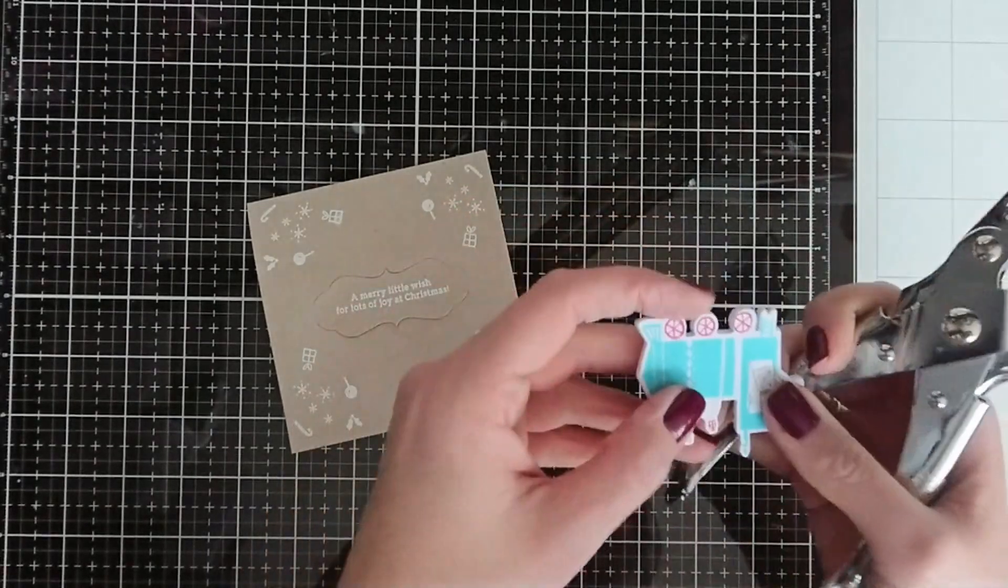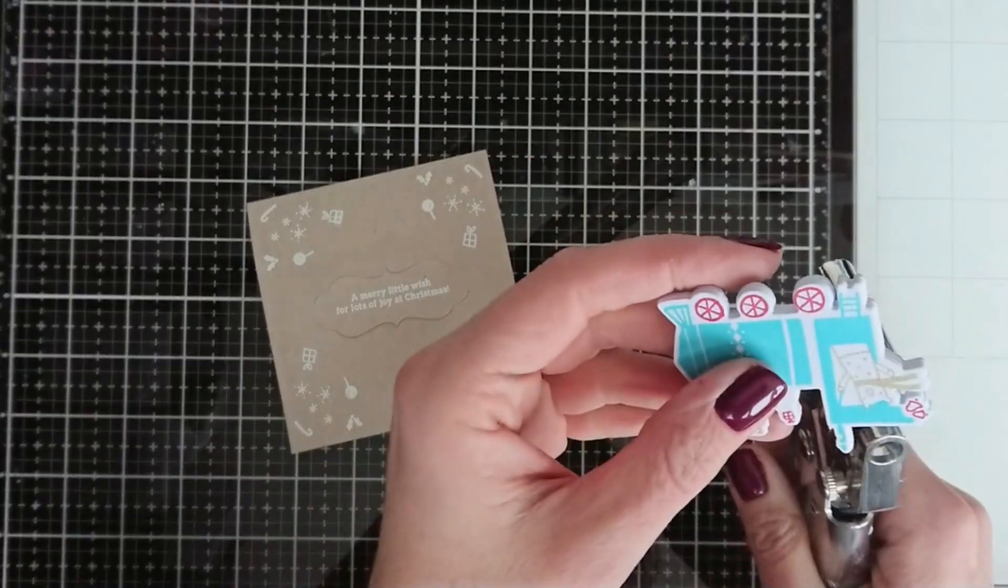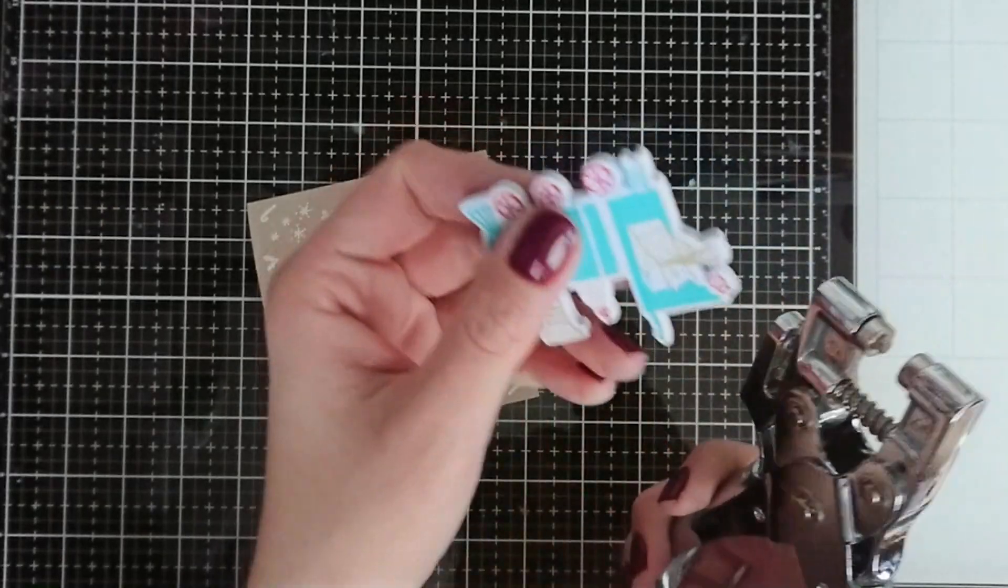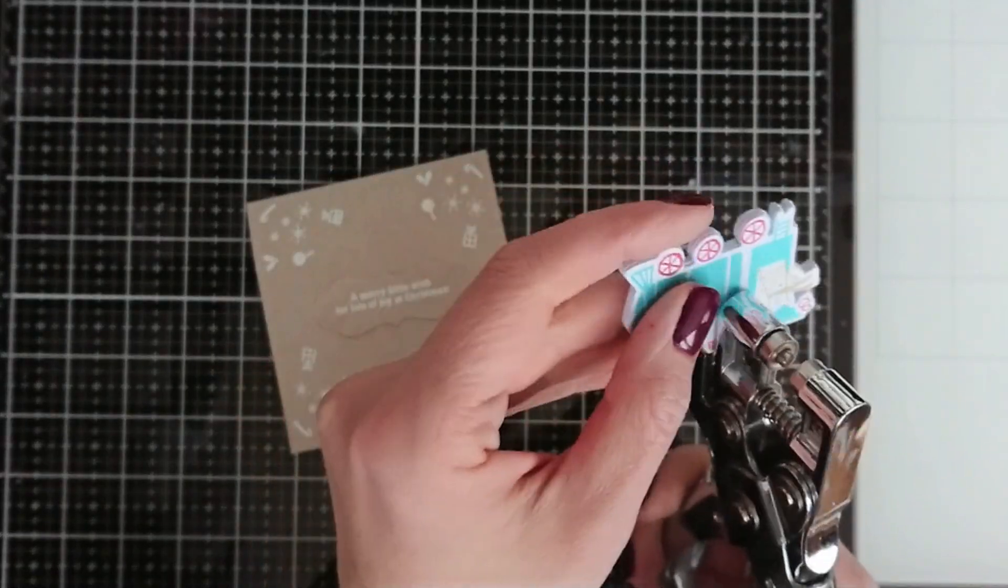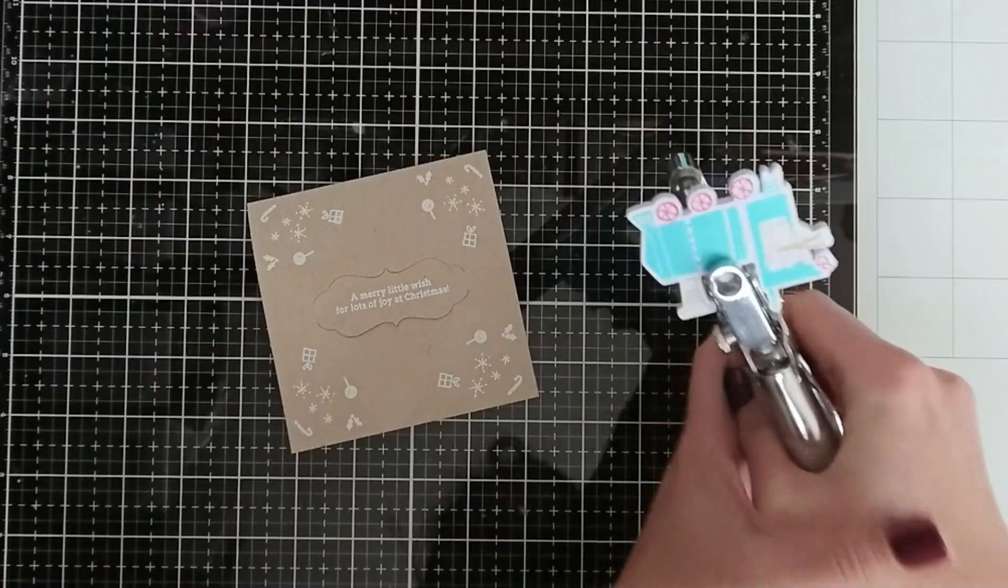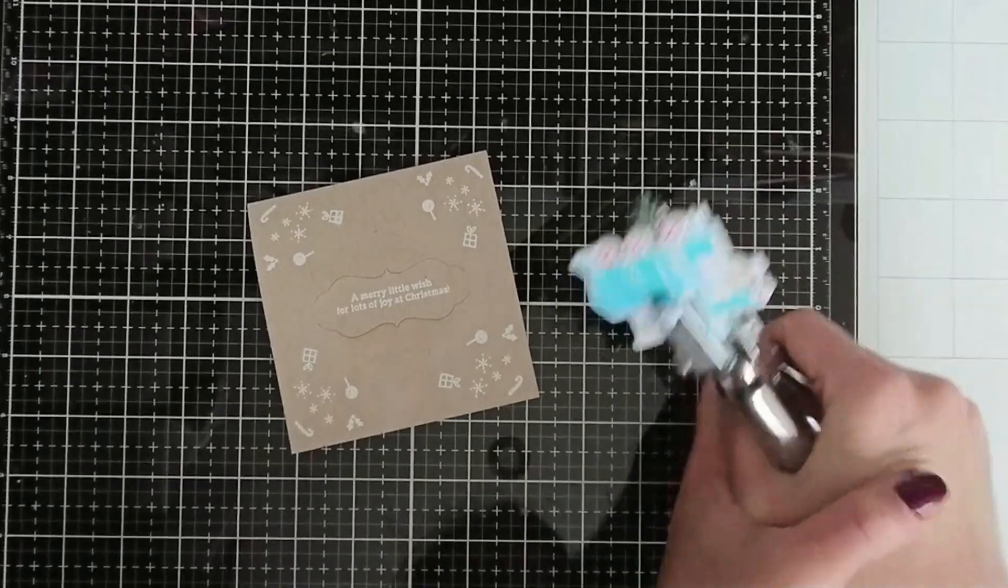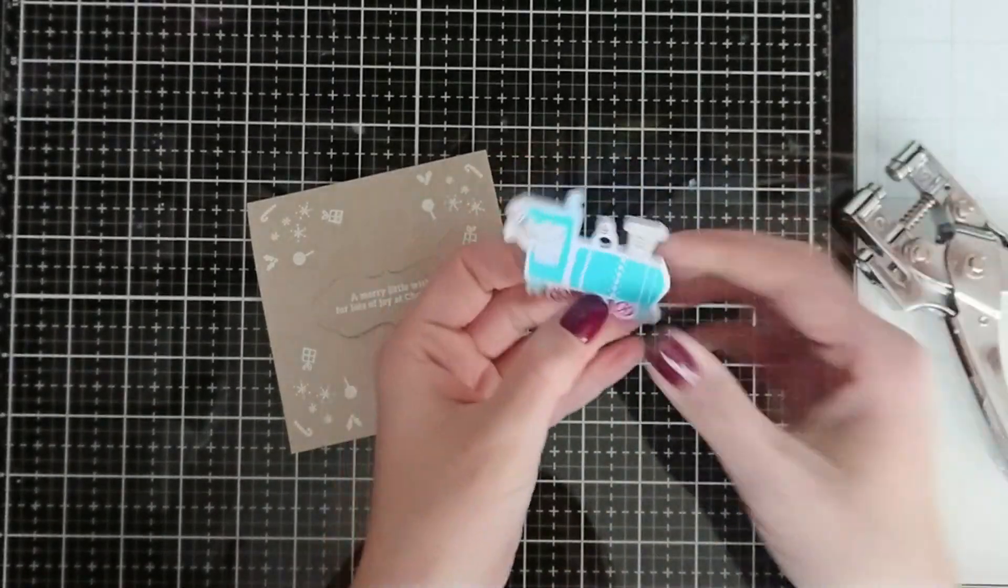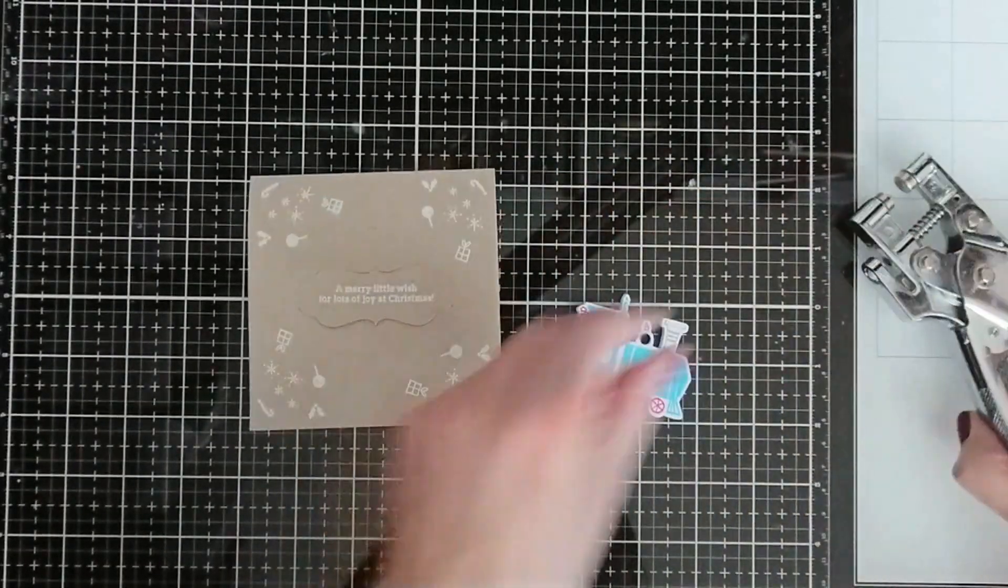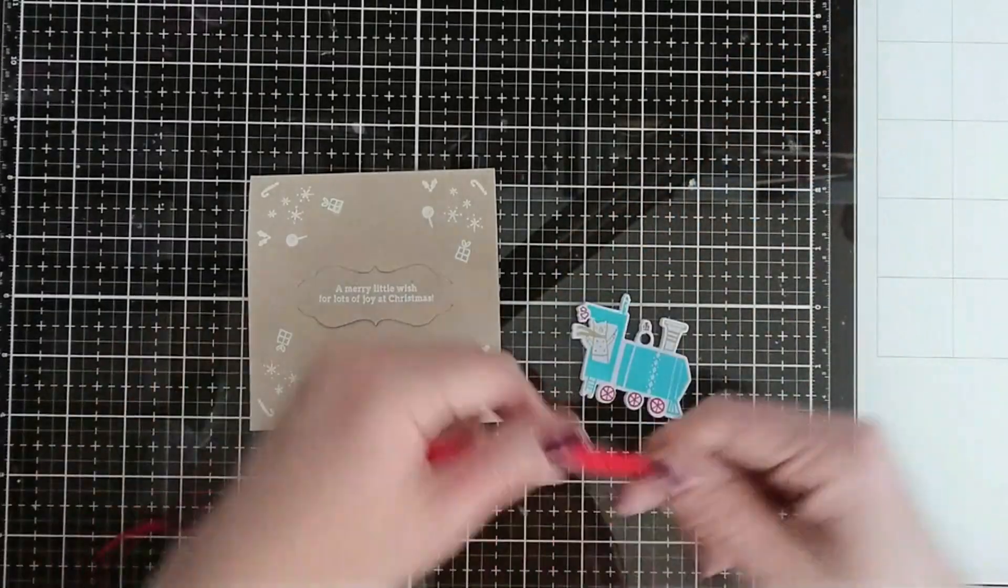So now we need to punch a hole for the ribbon or for the twine. I have practiced this several times on a scrap die cut to make sure that I punch it in the correct place. I didn't really want to mess this up and you see I punched it just perfectly.